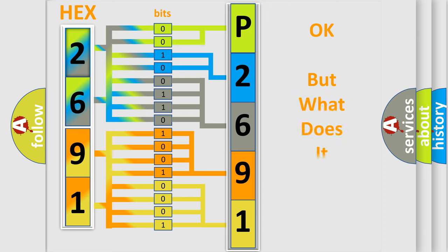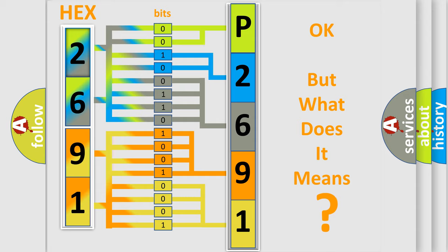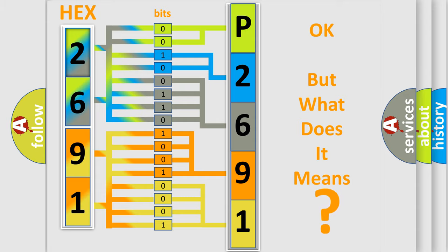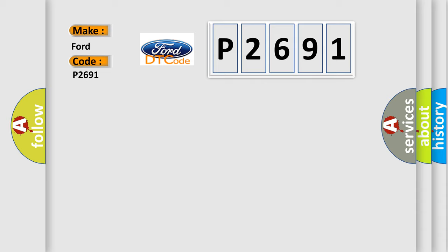The number itself does not make sense to us if we cannot assign information about what it actually expresses. So, what does the diagnostic trouble code P2691 interpret specifically for Infinity car manufacturers?